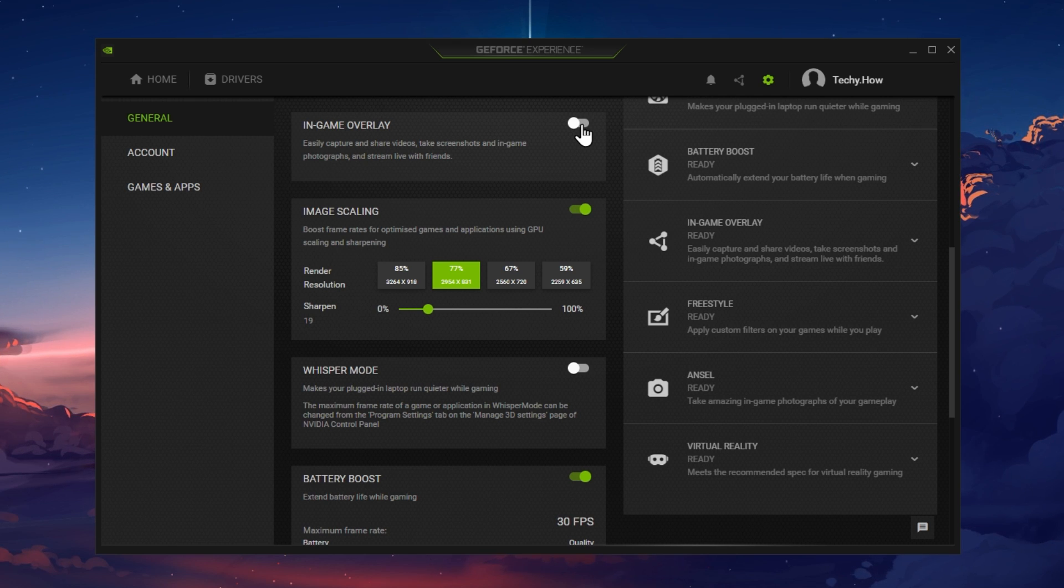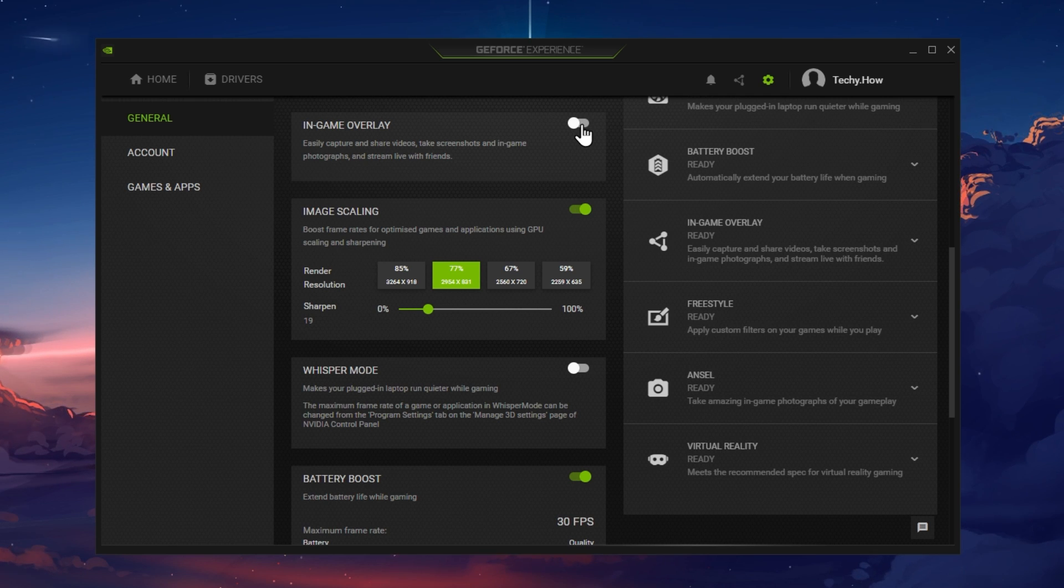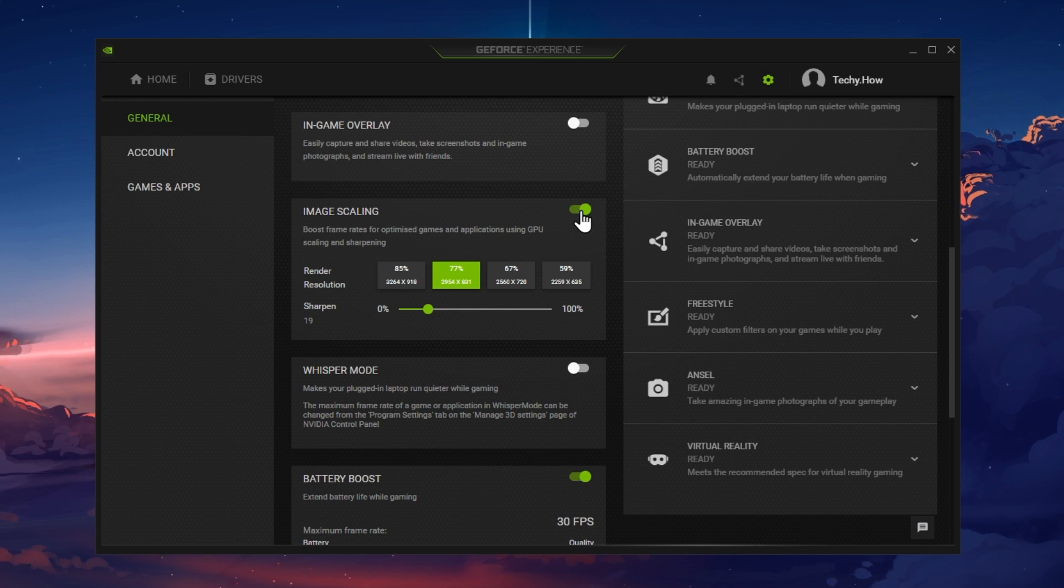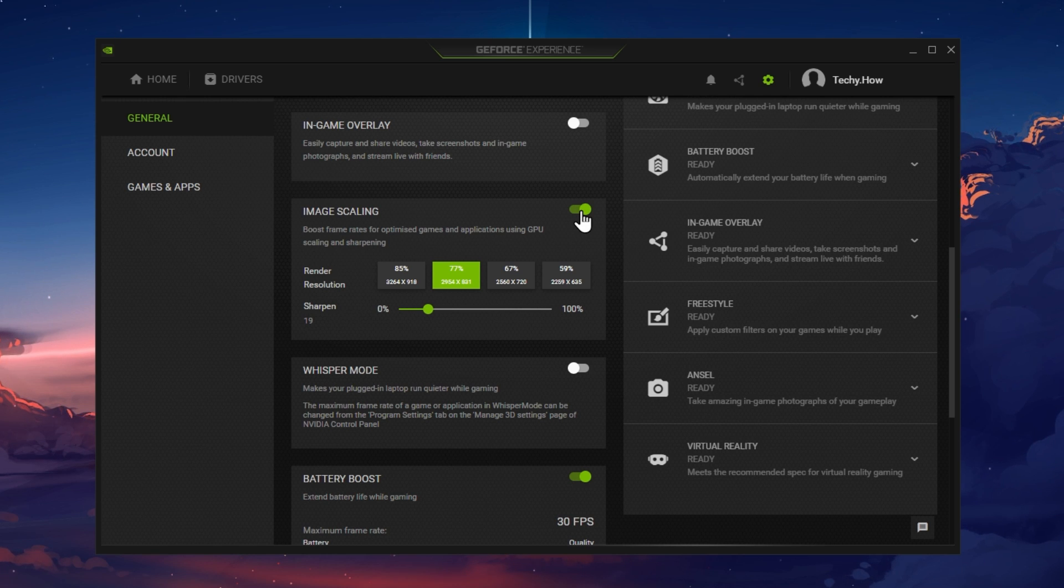Overlays from other applications can often cause startup issues for games such as Warzone 2. You might also want to enable Image Scaling to increase your game's performance while keeping the same visual quality.